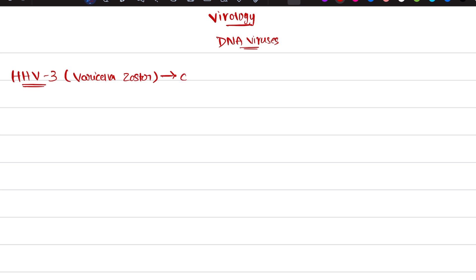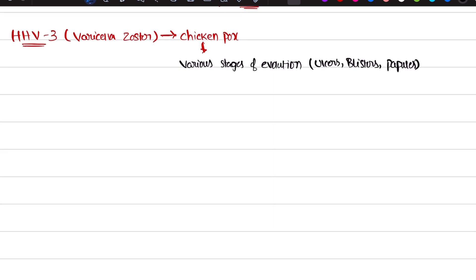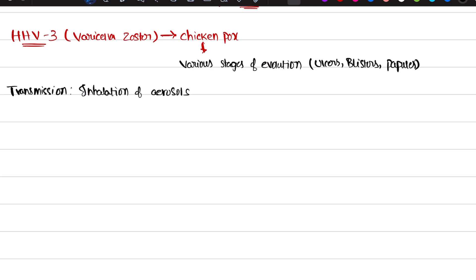Varicella Zoster is nothing but chickenpox. It has various stages of evolution — it has ulcers, blisters, and papules all together that you can see in the same person. Now let's see how you're going to get chickenpox. The mode of transmission is by inhalation of aerosols — please remember this, it is due to inhalation of aerosols.